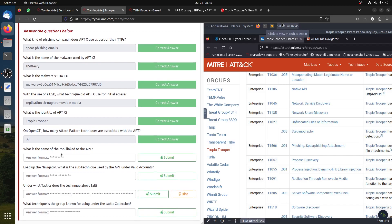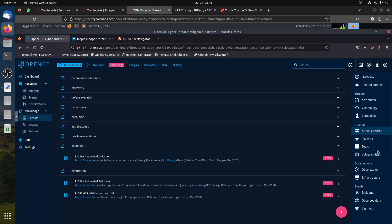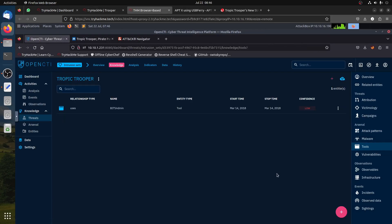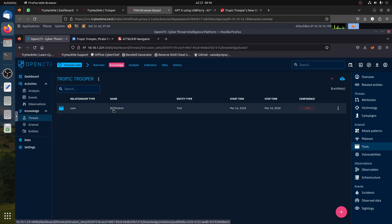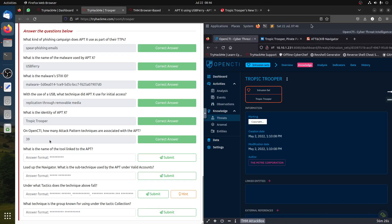The next question asks: what is the name of the tool linked to the APT? We go back to the Tropic Trooper page and navigate to the Tools section. The tool name is BITSAdmin — B-I-T-S Admin.